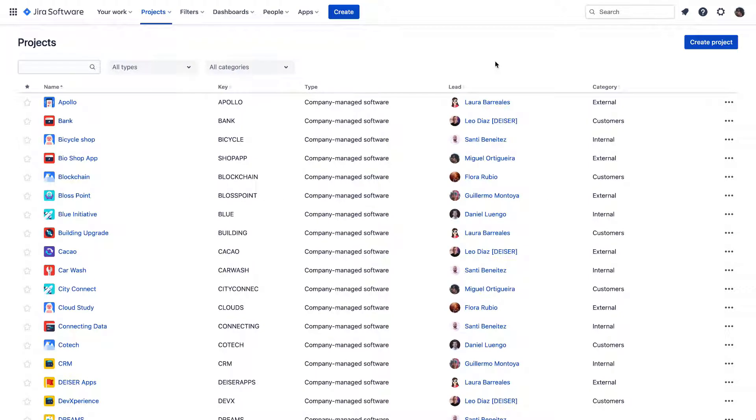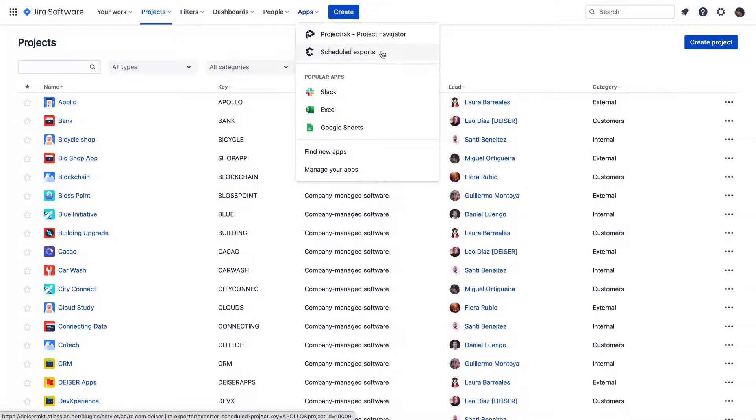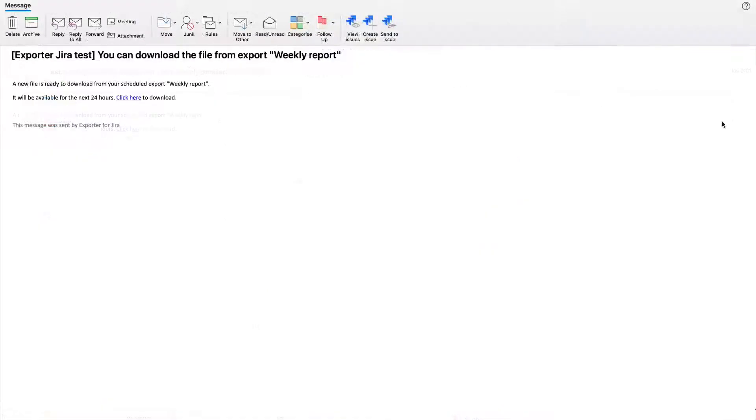Hi! Welcome to the onboarding video about the newest Exporter for Jira functionality, the Scheduled Exports. As the name might give us a clue, this feature will allow you to regularly receive a link with your exports of Jira issues directly to your email inbox. So let's see how this works.